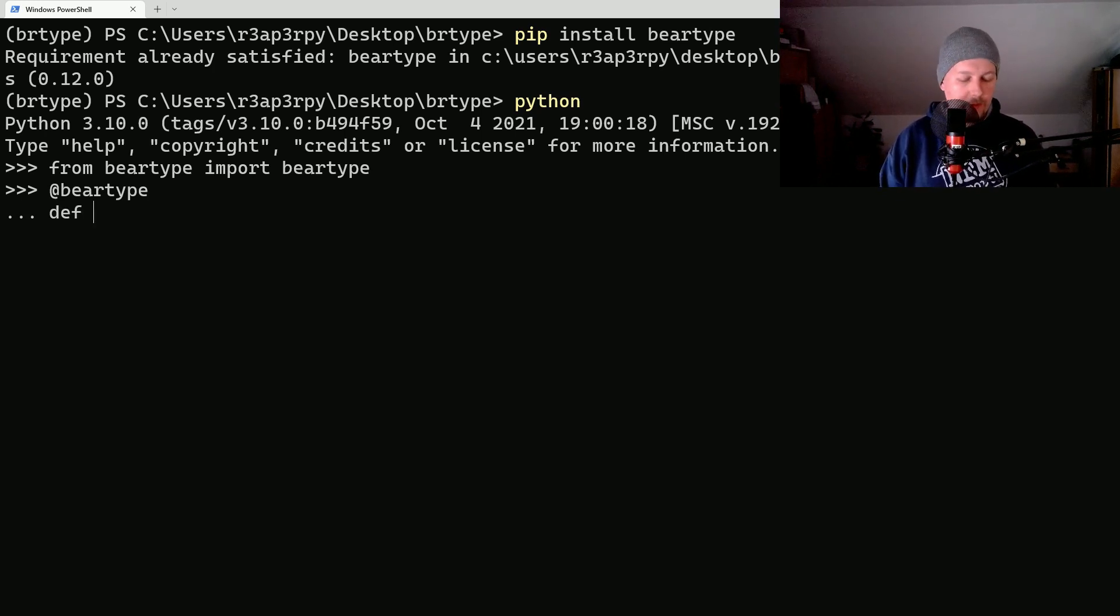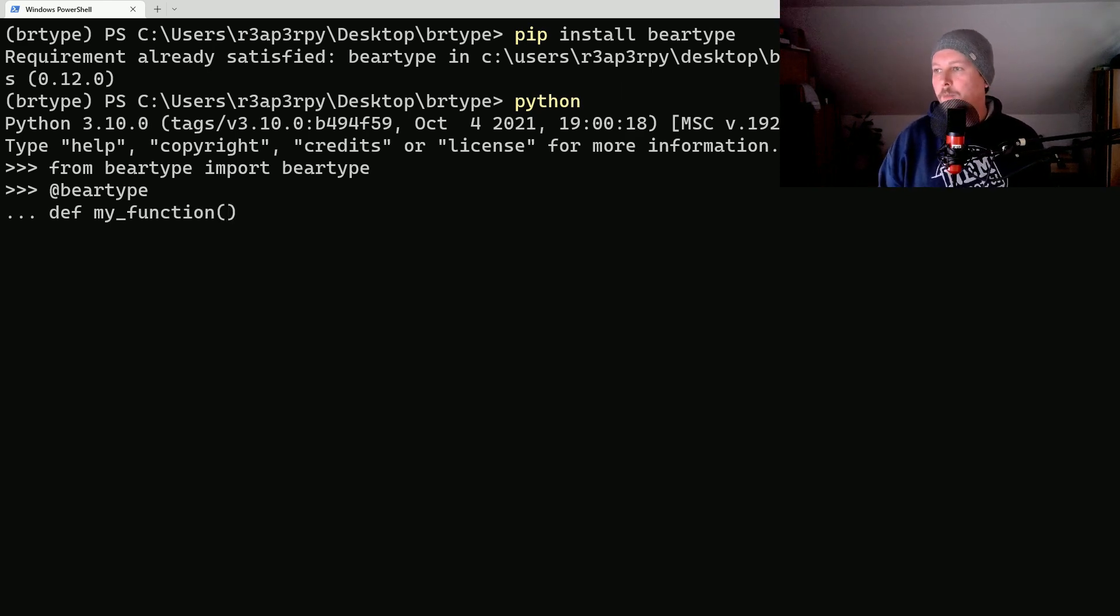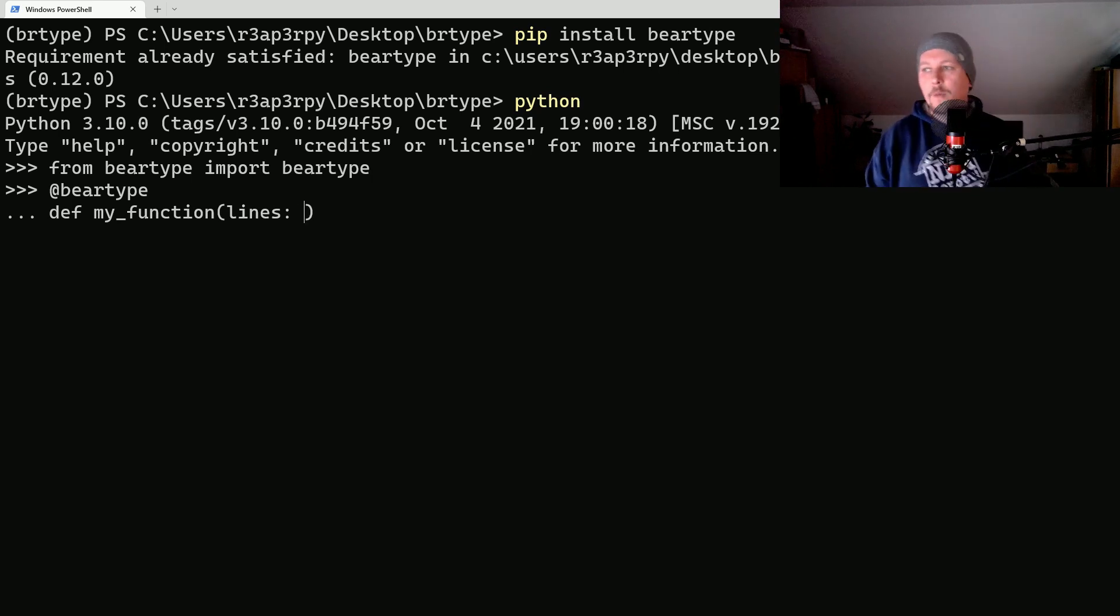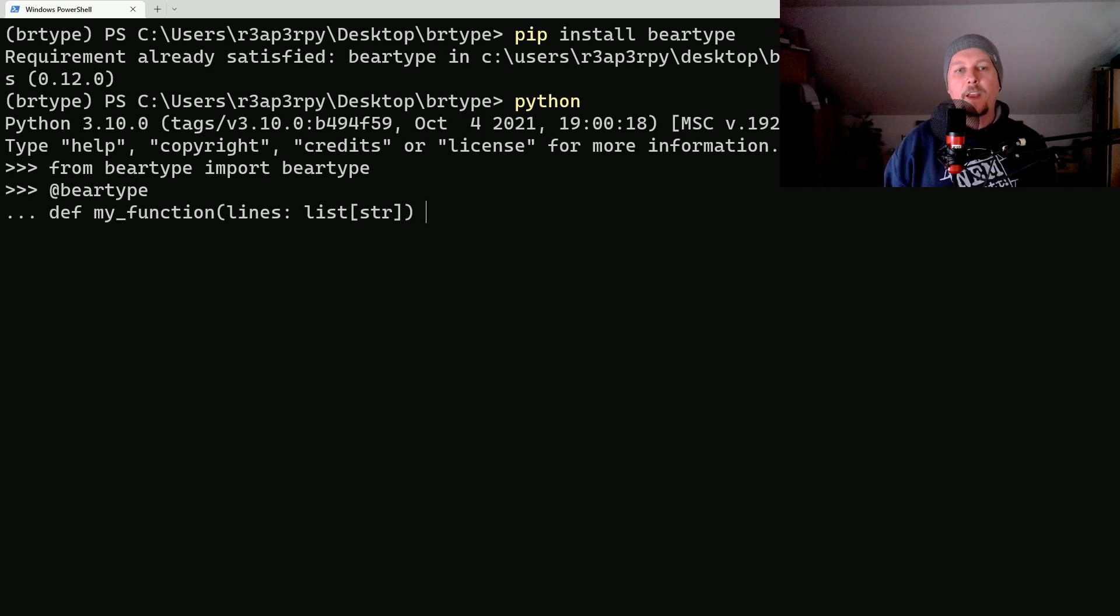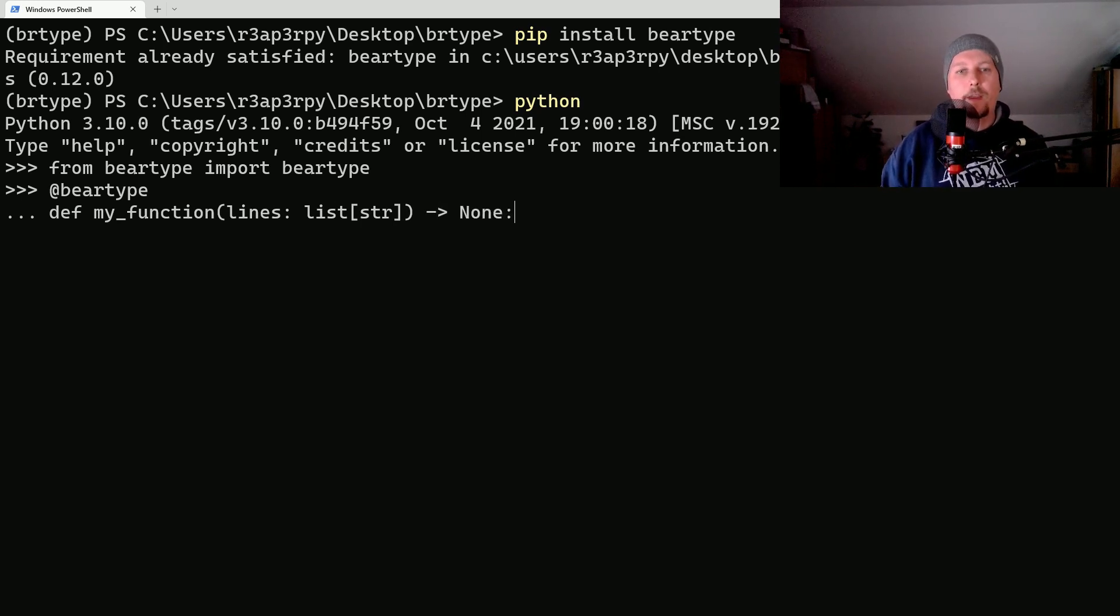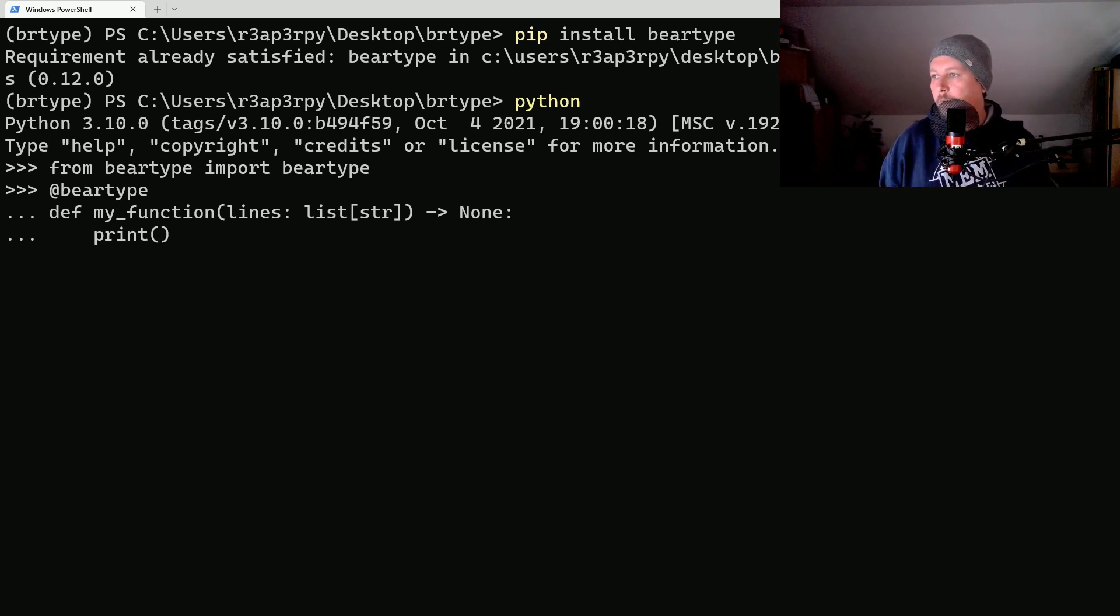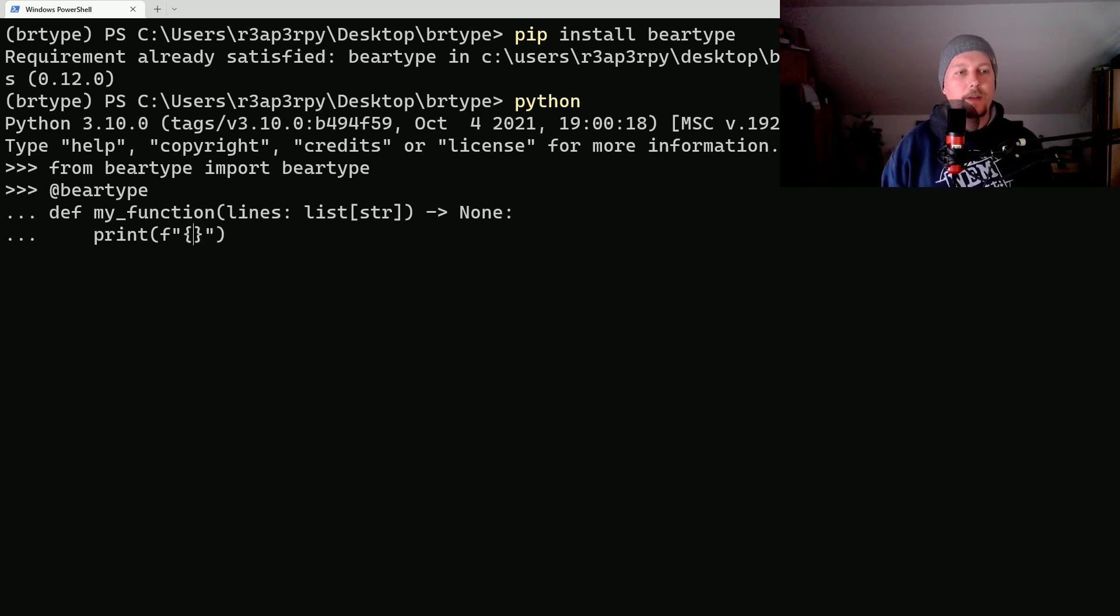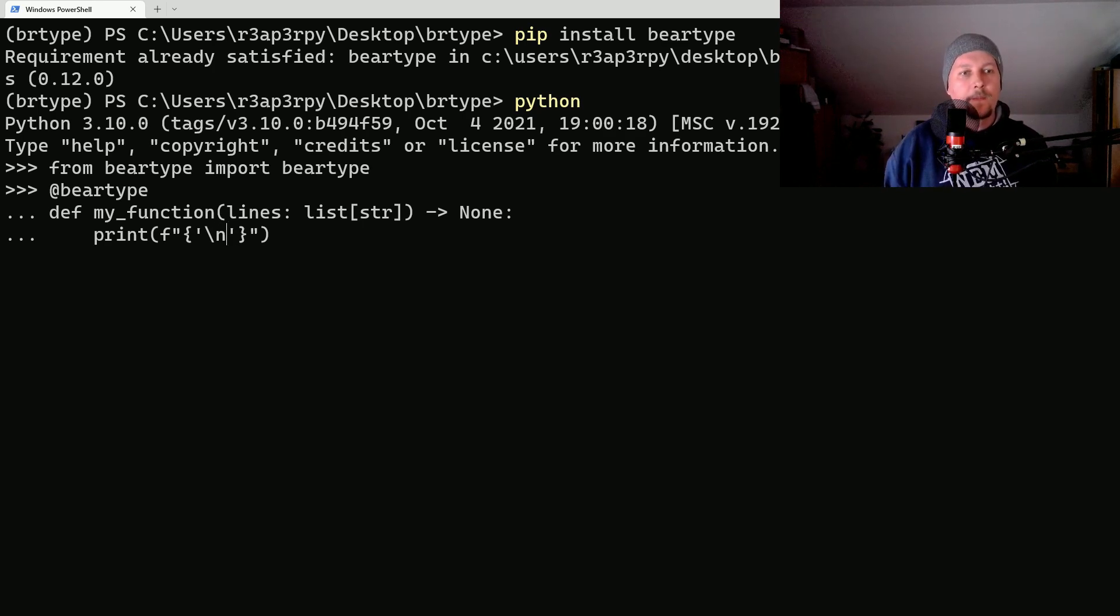So @beartype, and we say that this is a my_function and what we would like to do is to have a lines argument which is a list of strings and it will return None. But inside the function we are going to print out a message.